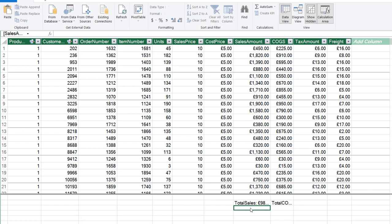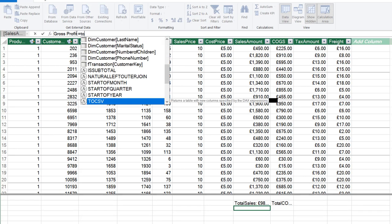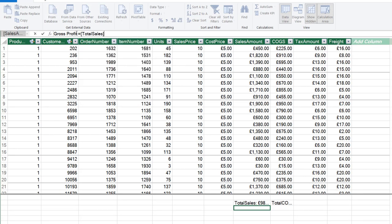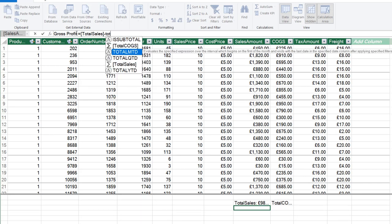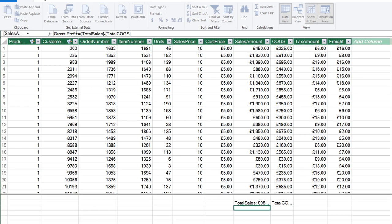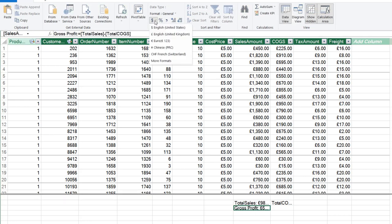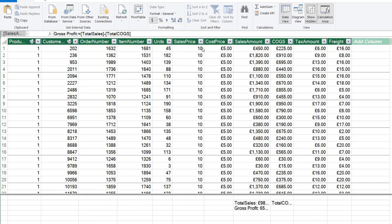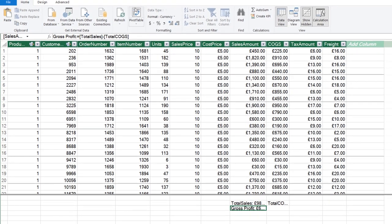Finally, I calculate Gross Profit — in the formula bar: Gross Profit = [Total Sales] - [Total Cost of Goods Sold]. I press Enter, apply the GBP currency formatting, and all three measures are ready.